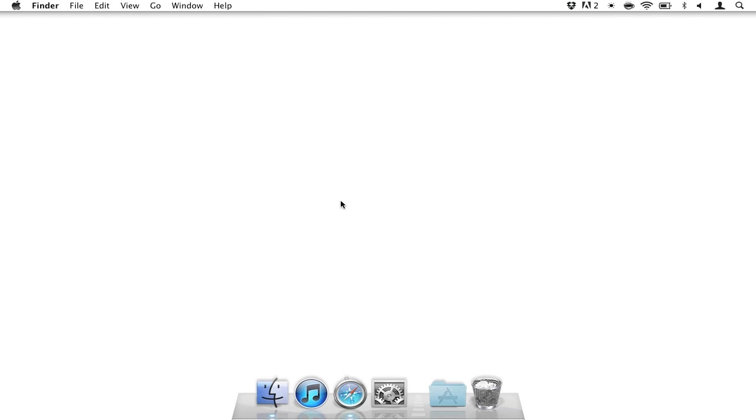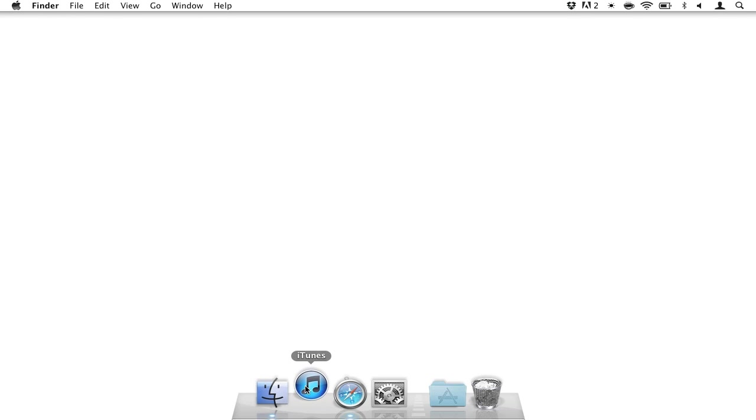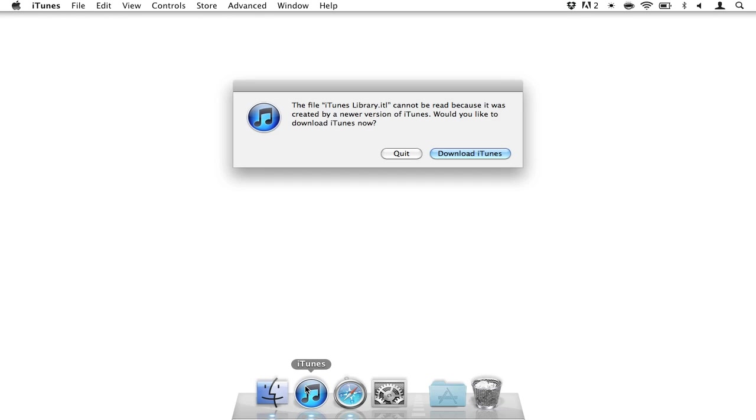Well, when you downgrade iTunes after you've used it, you'll probably get this message here. And it's a dreadful one. The file iTunes Library.itl cannot be read because it was created by a newer version of iTunes. Would you like to download iTunes now?